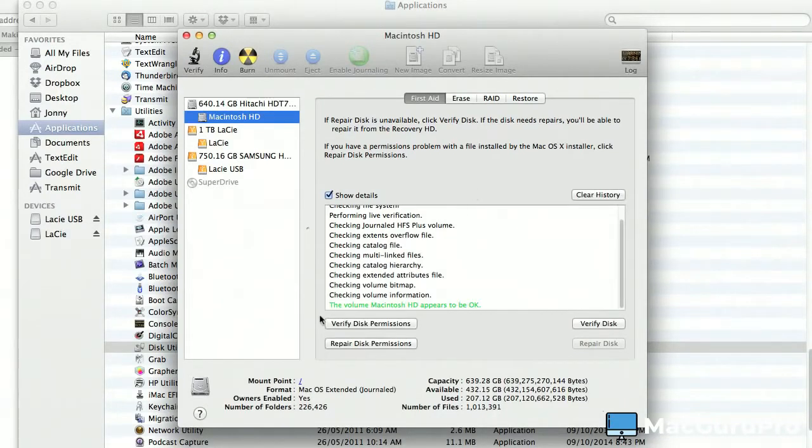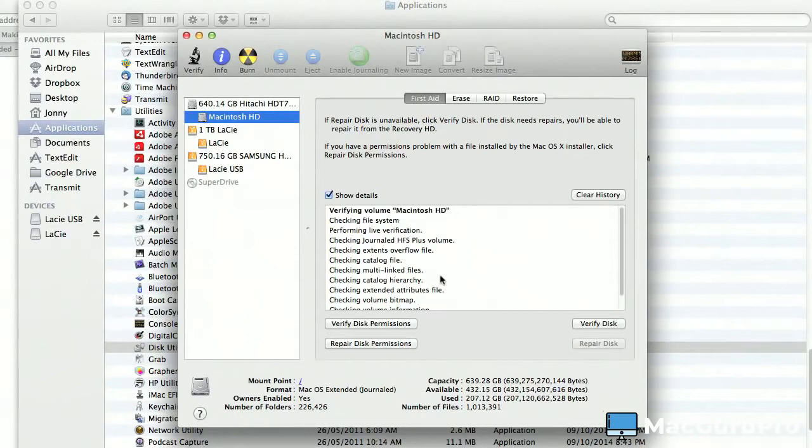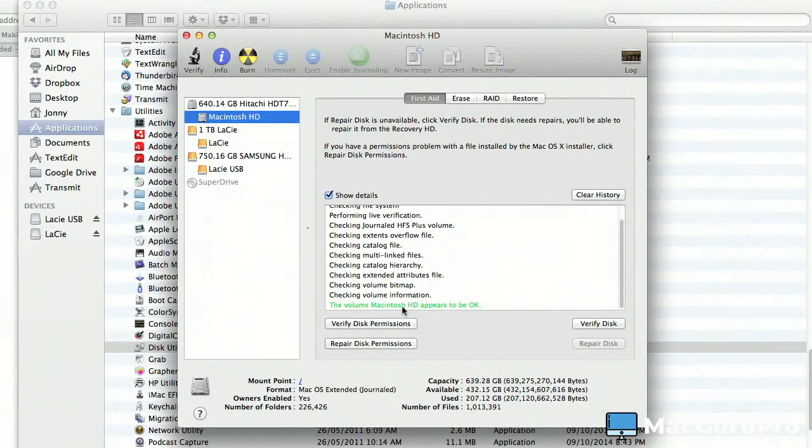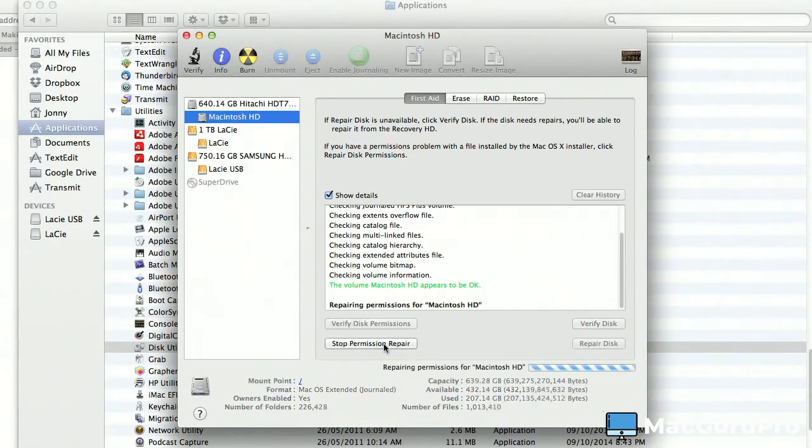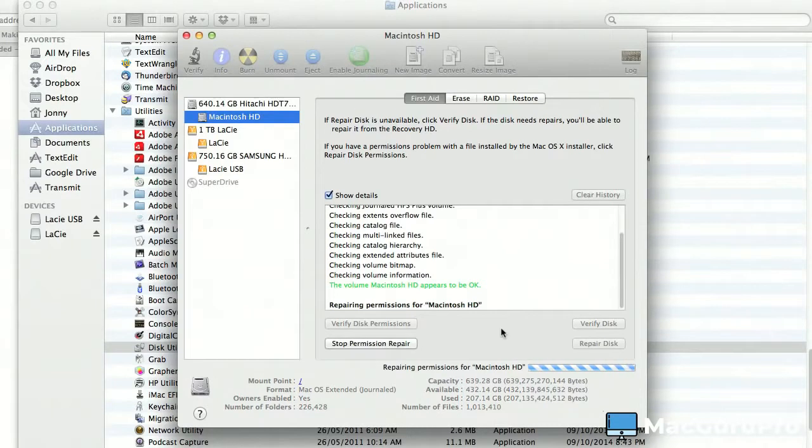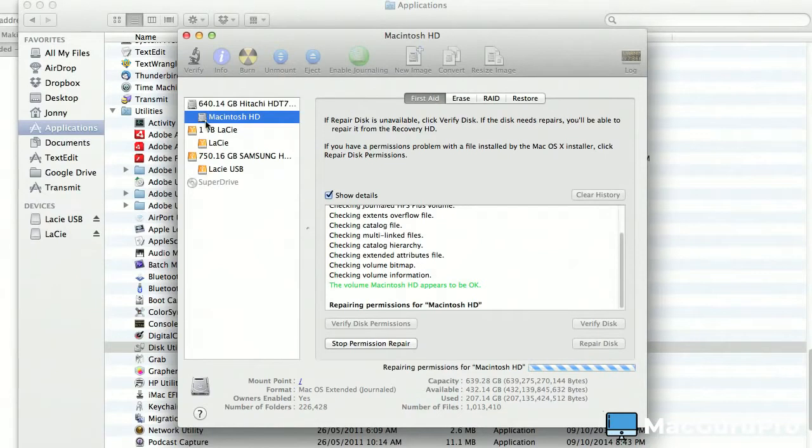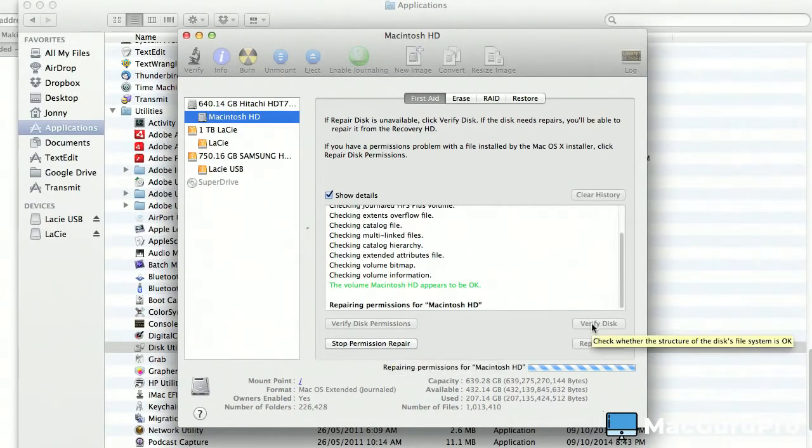Okay, so we've got the Verify Disk phase finished. As you can see, the volume Macintosh appears to be okay. What you could then do is Repair Disk Permissions. So I'm going to click that now, and this is where I saw all of the repairs. This is where it all happened, so I was on this. Click that button there after you've done Verify Disk.